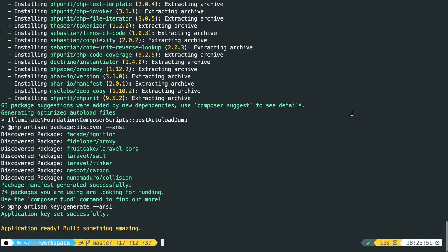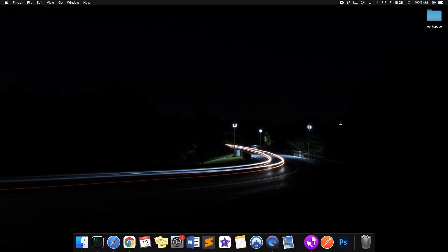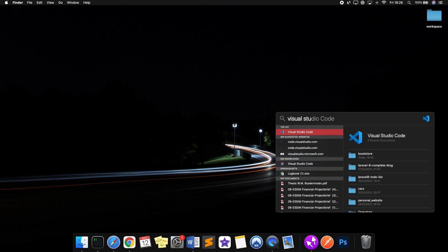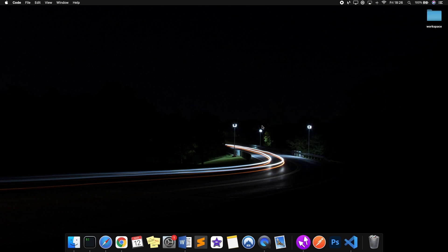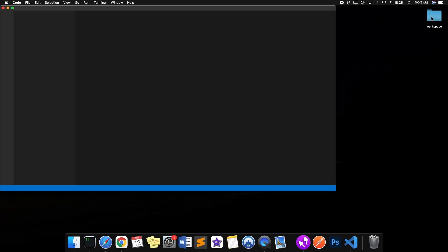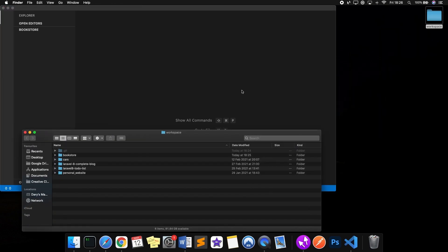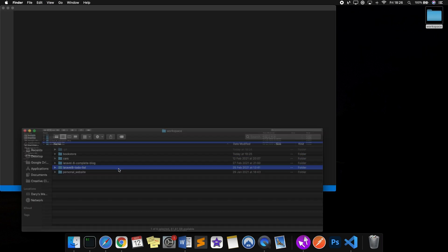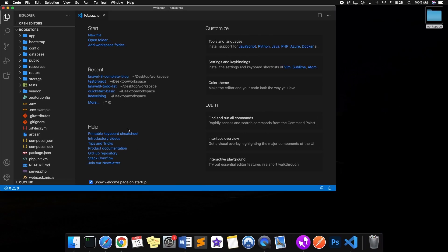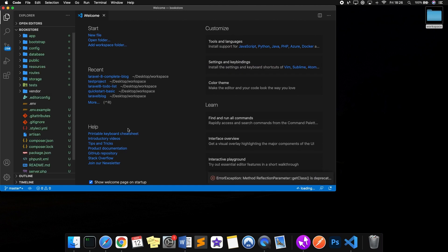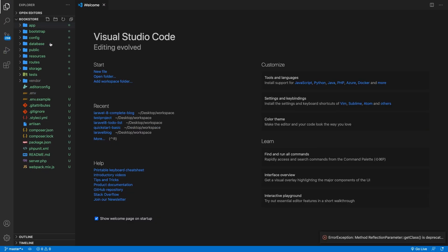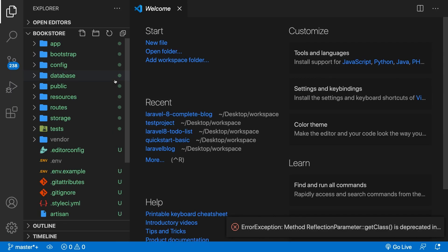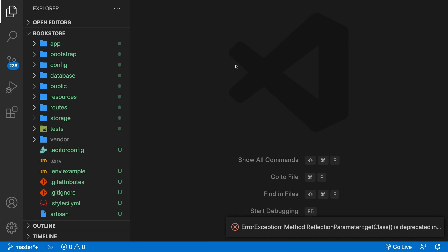What I want to do now is to open Visual Studio Code. Let's open workspace and drag bookstore right into VS Code. Let me make it full screen and zoom in as well. I don't need a welcome screen.